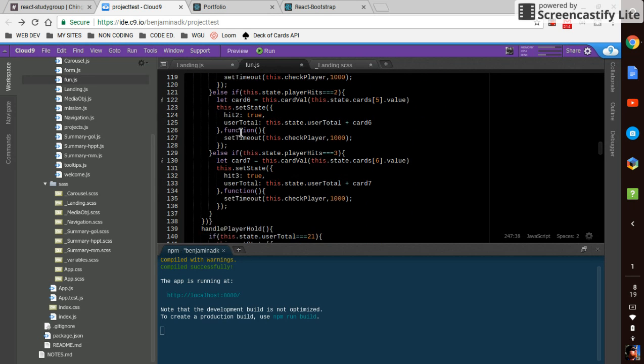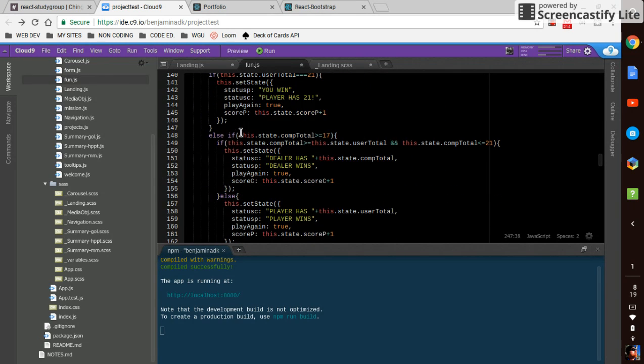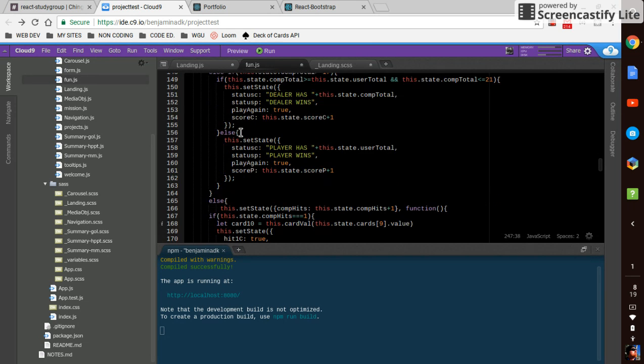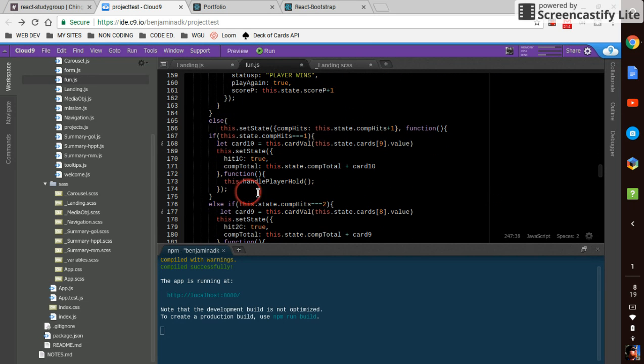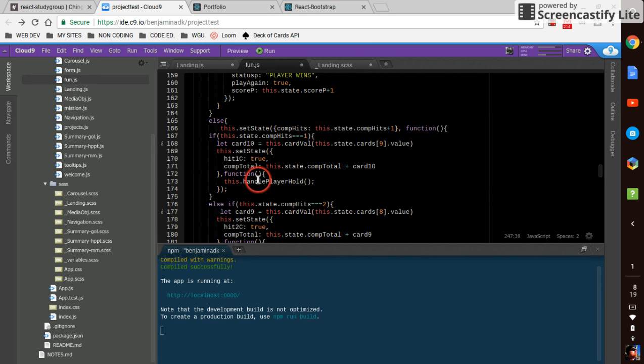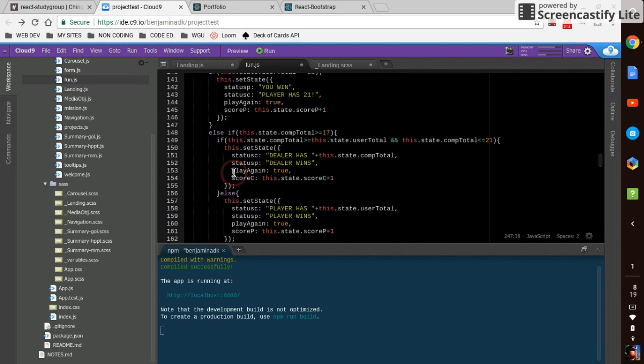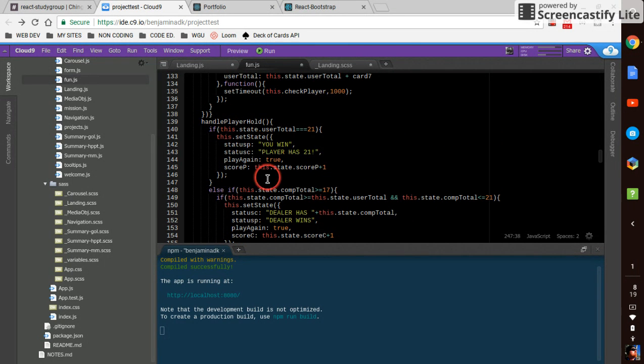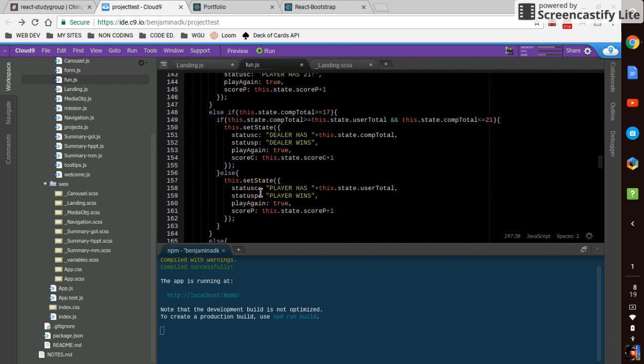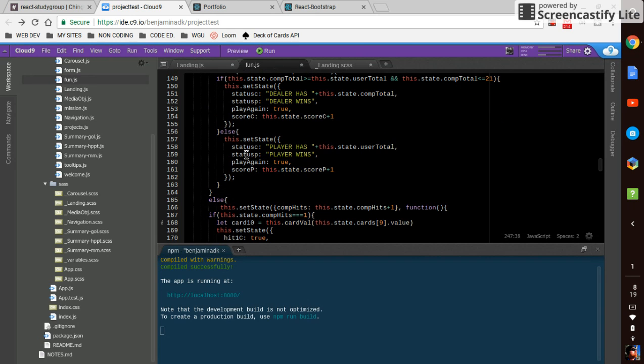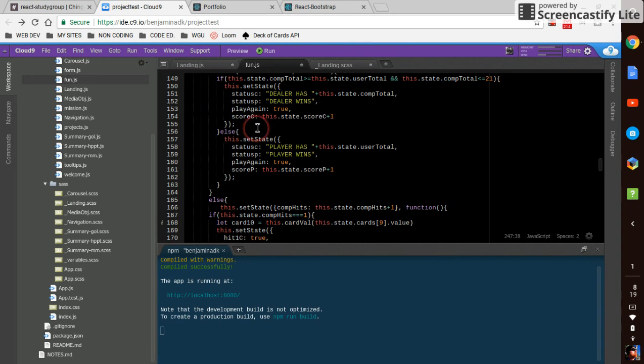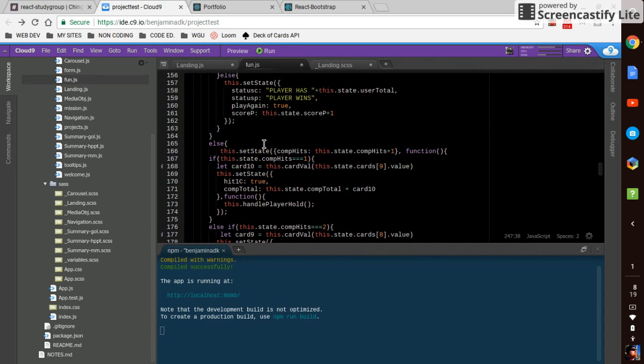And even use a little recursion. Yeah handle player hold, I call it from within handle player hold. That had to do with dealing with when it shifts from the player to the computer.